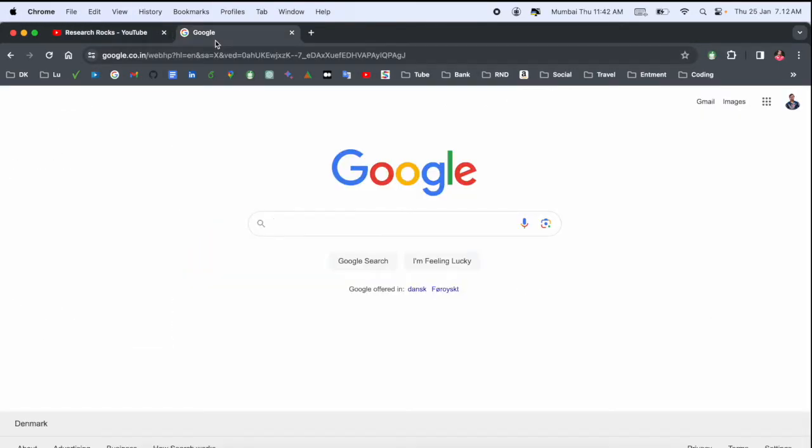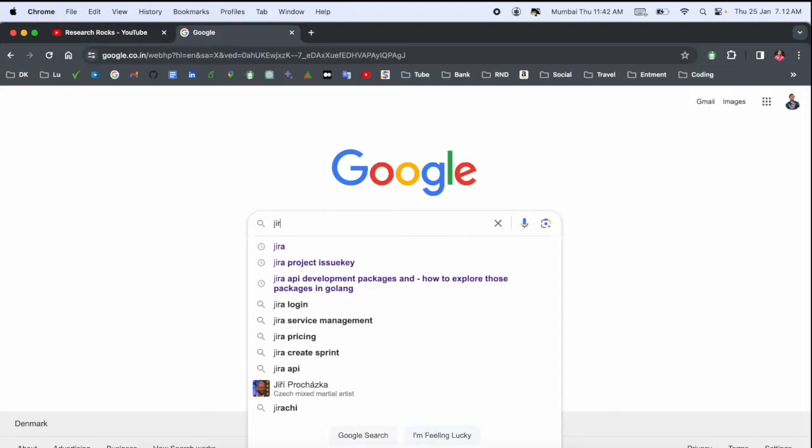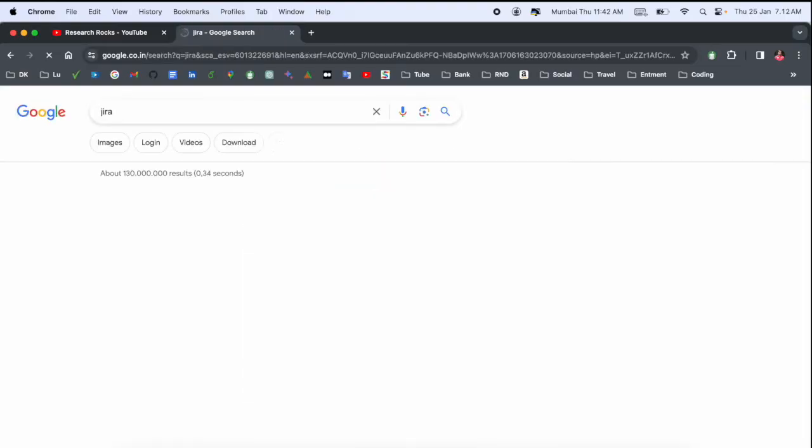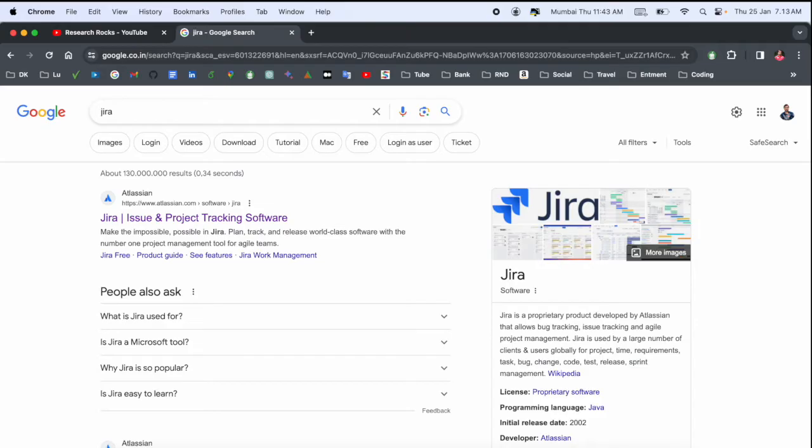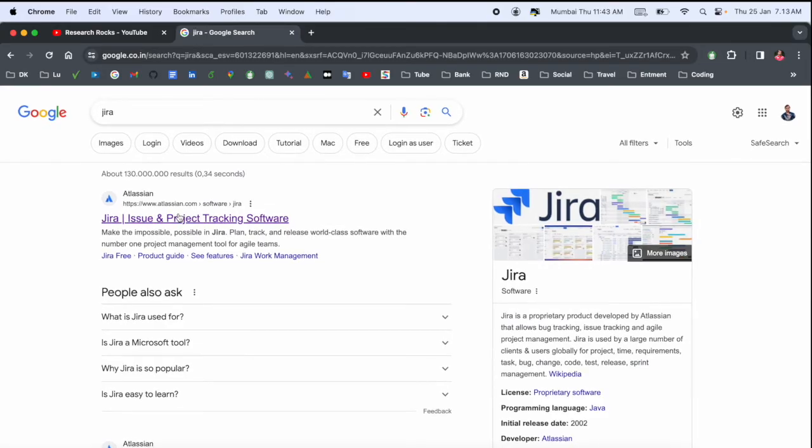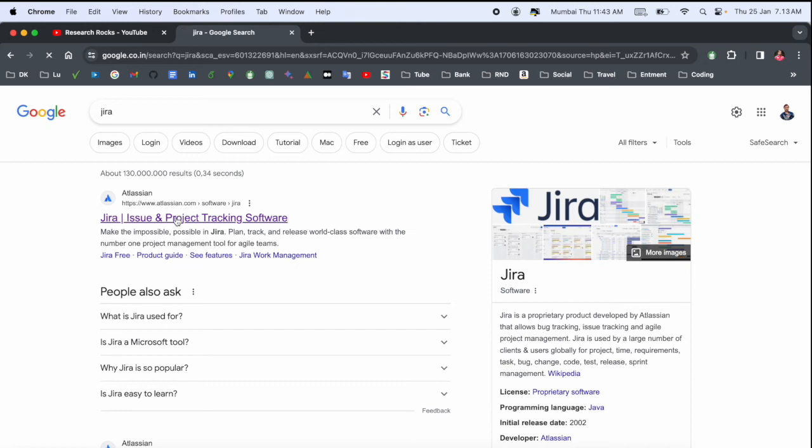Simply open Google and type 'Jira', then enter. Look at this - the first link is displayed here. Jira is a proprietary product developed by Atlassian. Atlassian is a company and Jira is a product. This is very important if you are working in the IT sector.